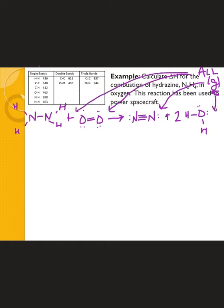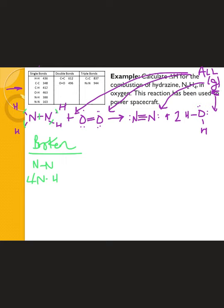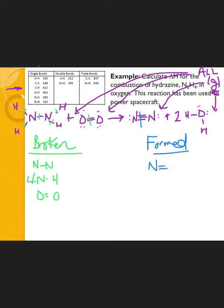Every single one of these molecules needs to be in the gas phase to use these numbers. On the reactant side, the bonds broken are: one N–N single bond (incomplete octet), four N–H bonds, and one O=O double bond. On the products side, the bonds formed are: one N≡N triple bond, and four O–H bonds — since each water molecule has two O–H bonds and there are two water molecules total.